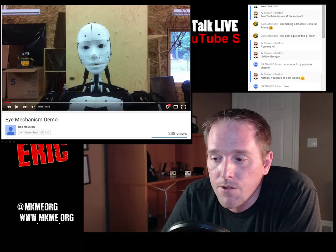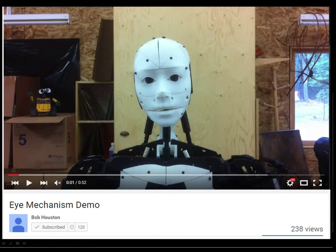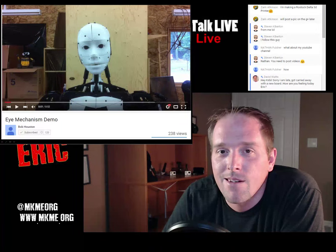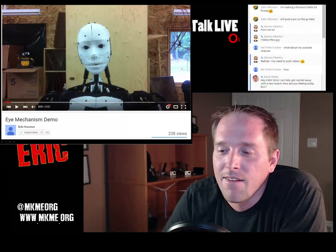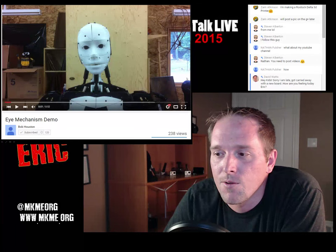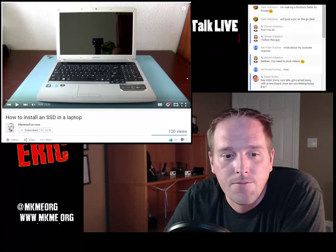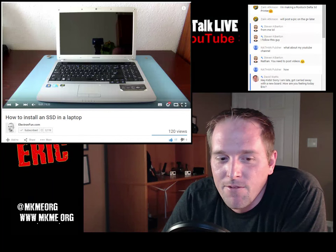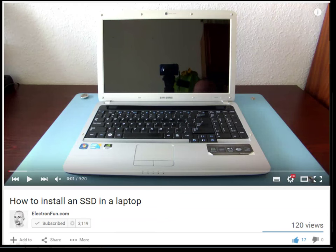Also on the InMoov - Bob Houston, another channel I subscribe to. He's been working on the eye mechanism and it is incredibly realistic. One neat robot. Bob's been working on the eyes and made an awesome video on it.